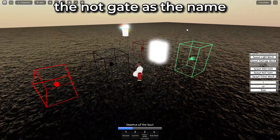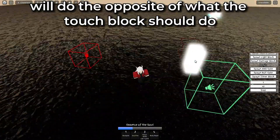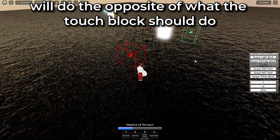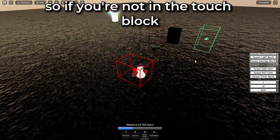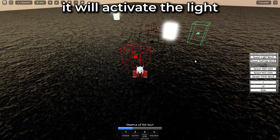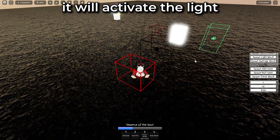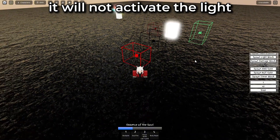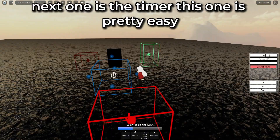as the name says, will do the opposite of what the touch block should do. So if you're not in the touch block, it will activate the light. But if you're in the touch block, it will not activate the light.